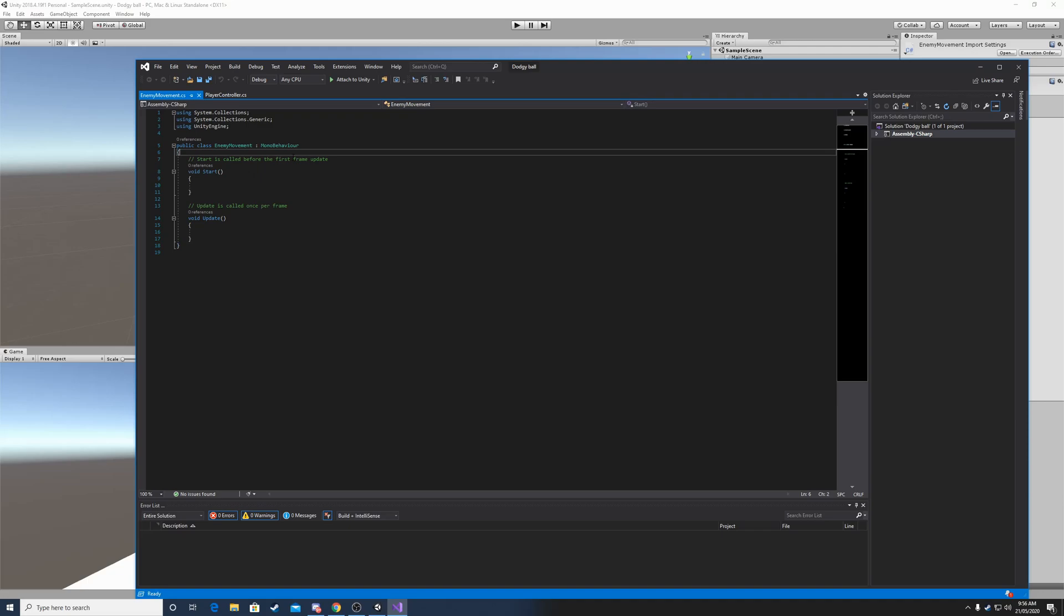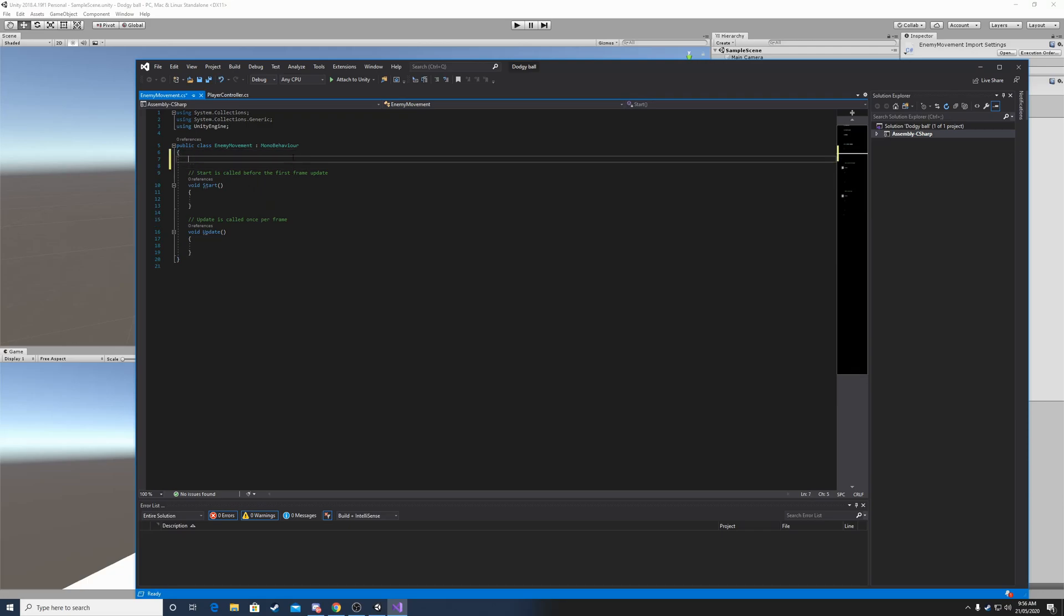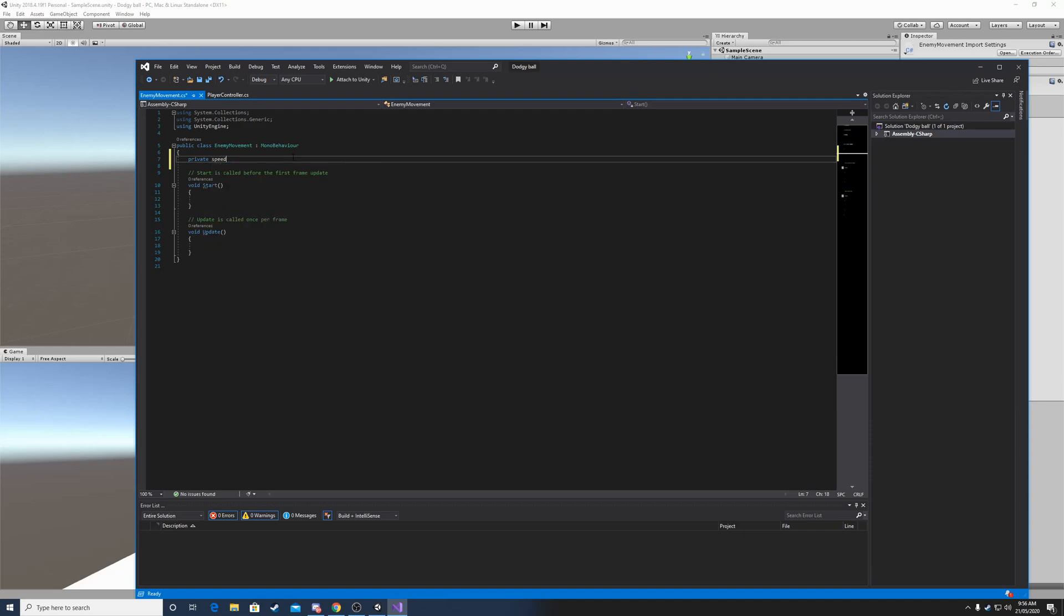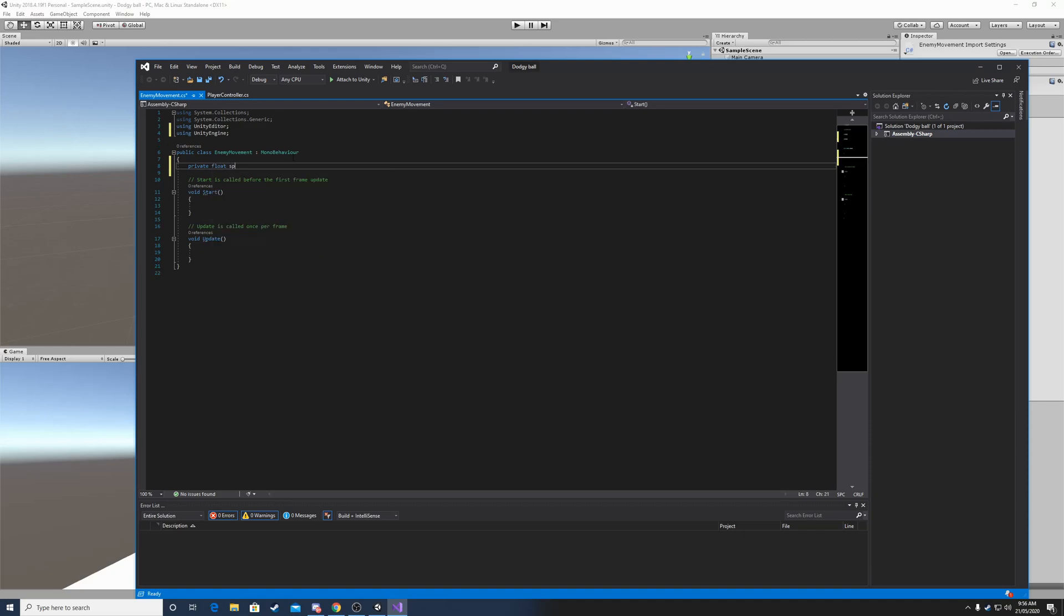Let's already make a speed variable, because we will need that. So a private float and then speed. And let's give it like 5 for now. We'll see later if it's good.